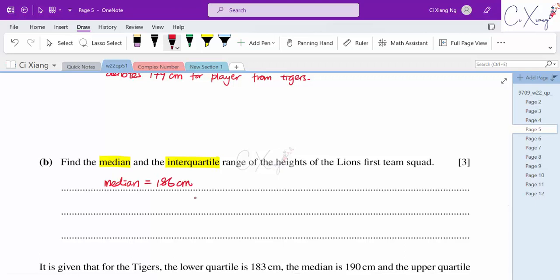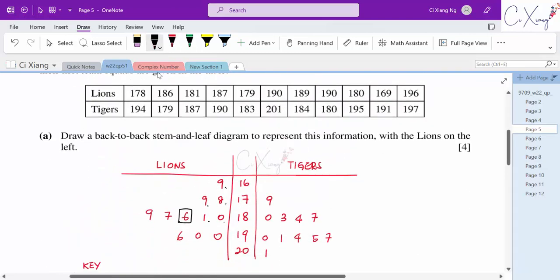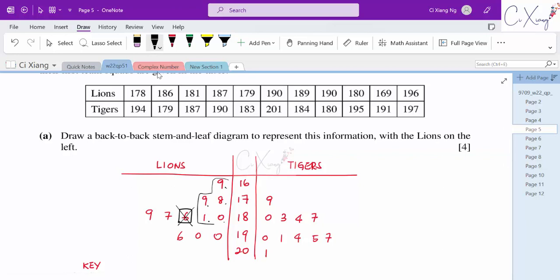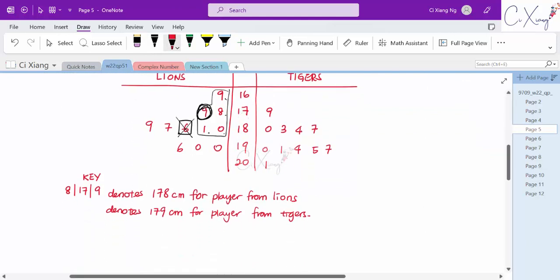To find Q1, we look at the lower half of 5 values (excluding the median). The center of these 5 values is the 3rd value, which is 179. So Q1 equals 179.